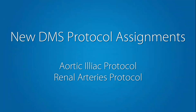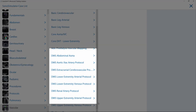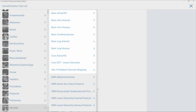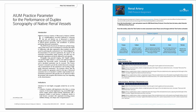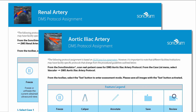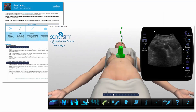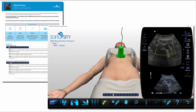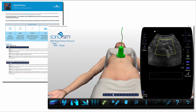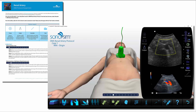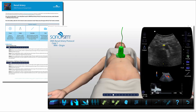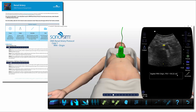This release also includes two new DMS protocol assignments. DMS protocol assignments are standalone scanning cases which complement our Sonosim modules and align with AIOM practice parameters. These cases allow for full execution of diagnostic medical sonography scanning protocols to enable seamless integration into sonography program training curricula. This release introduces specialized vascular protocol examinations with the integration of renal arteries protocol and aortic iliac protocol assignments. As learners work through the protocols, they'll have the benefits of Sonosimulator training features for guidance, gaining practice and confidence to scan these specialized examinations and enter real-world scanning.